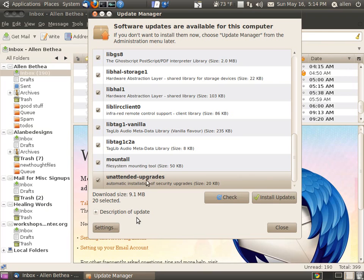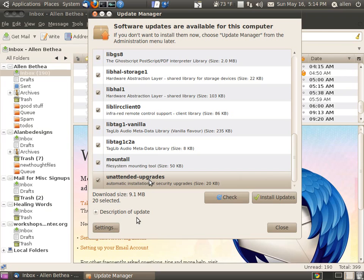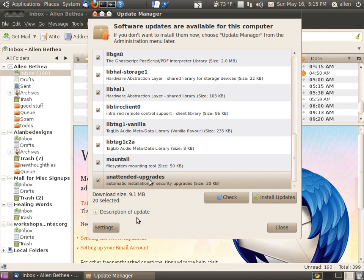And Windows was constantly doing updates, unattended updates, whether I asked for them or not. And having a dial-up, often the bandwidth was given totally over to Windows. Sometimes my system would screech to a halt while Windows did its updates.